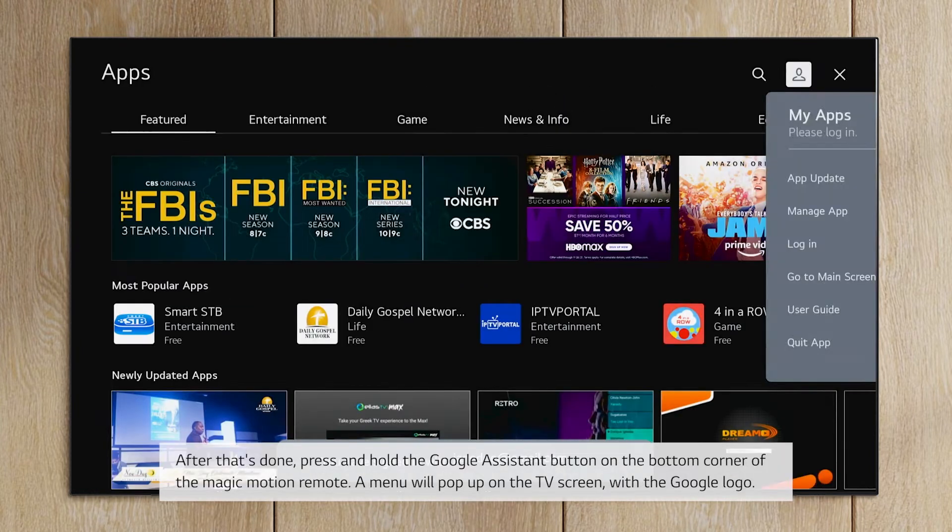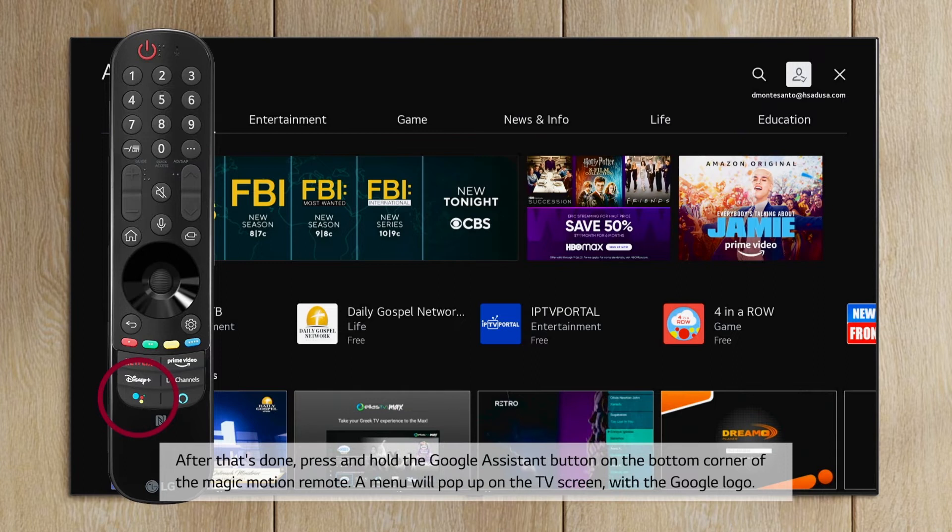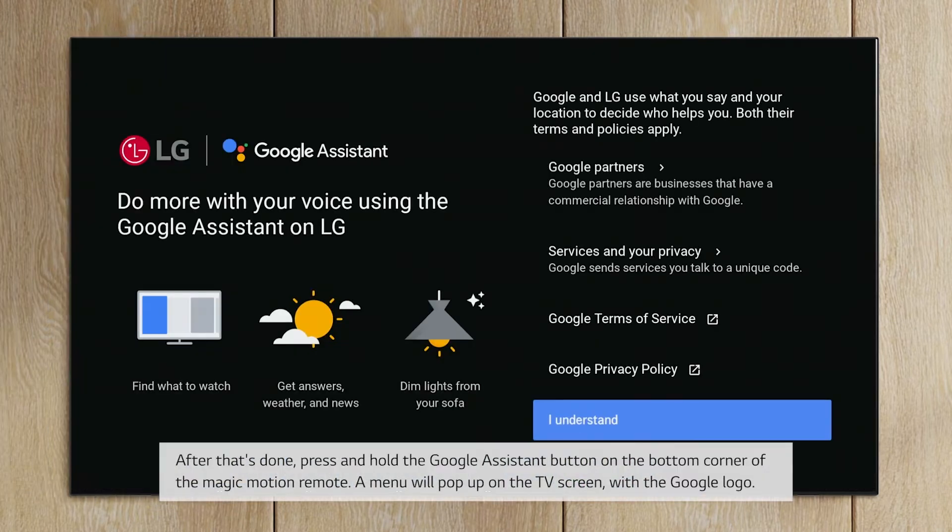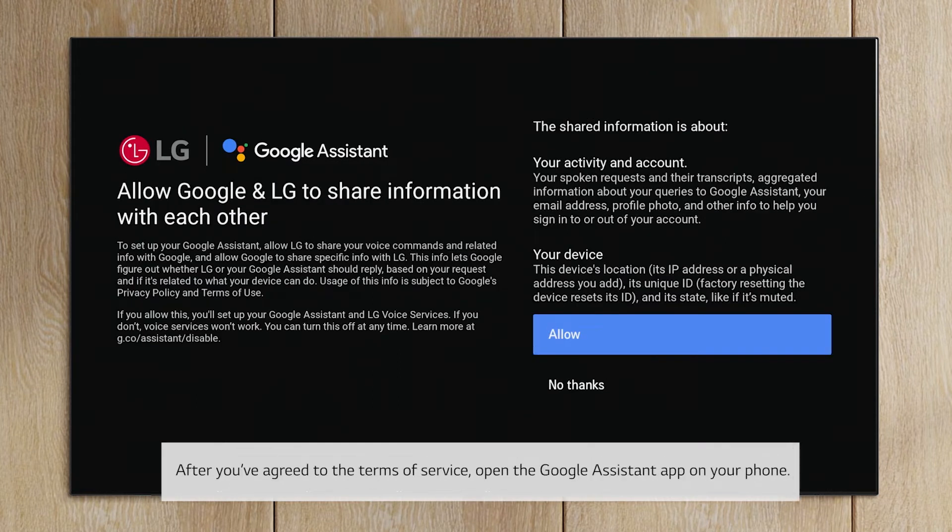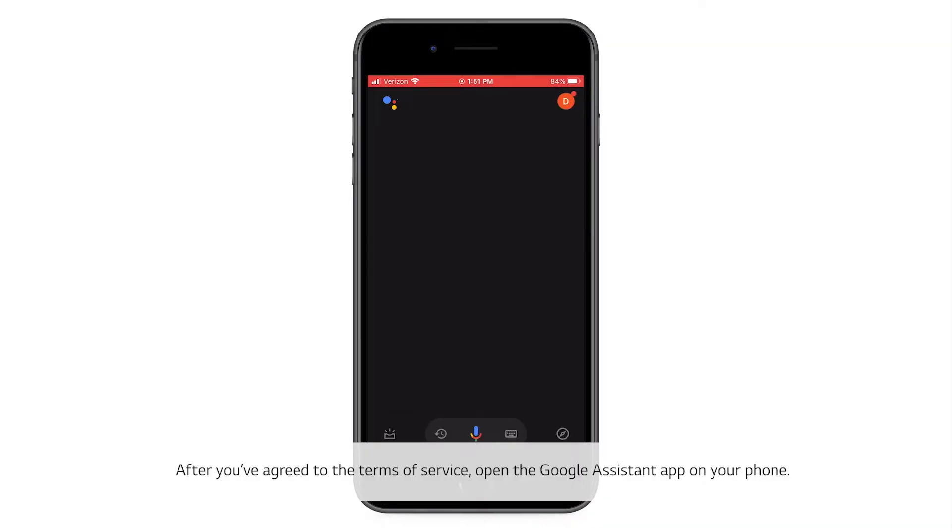After that's done, press and hold the Google Assistant button on the bottom corner of the Magic Motion remote. A menu will pop up on the TV screen with the Google logo. After you've agreed to the terms of service, open the Google Assistant app on your phone.